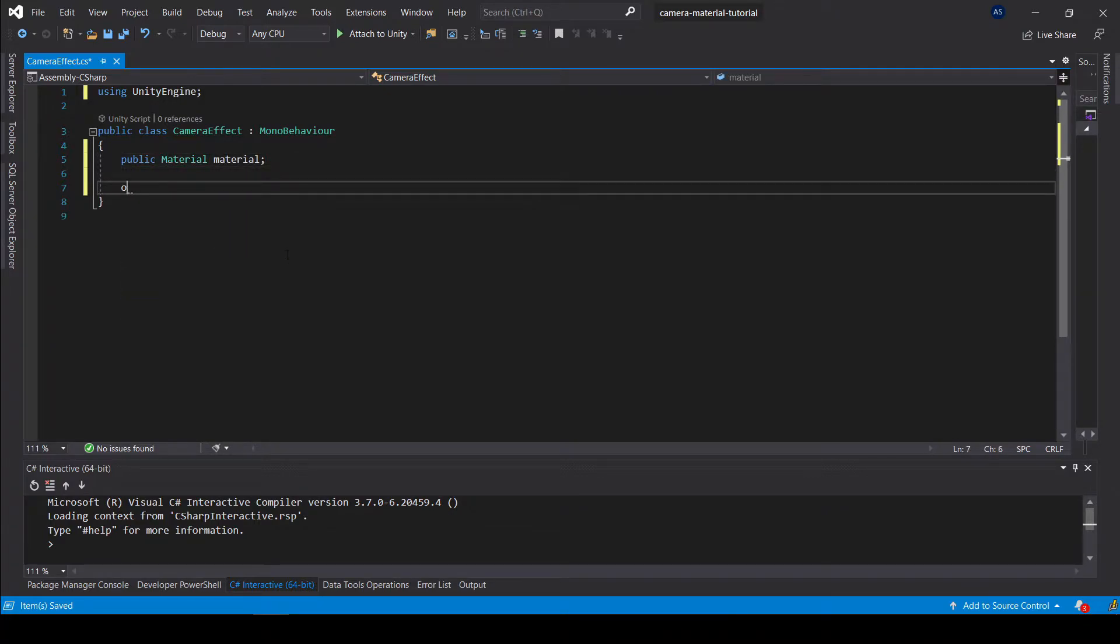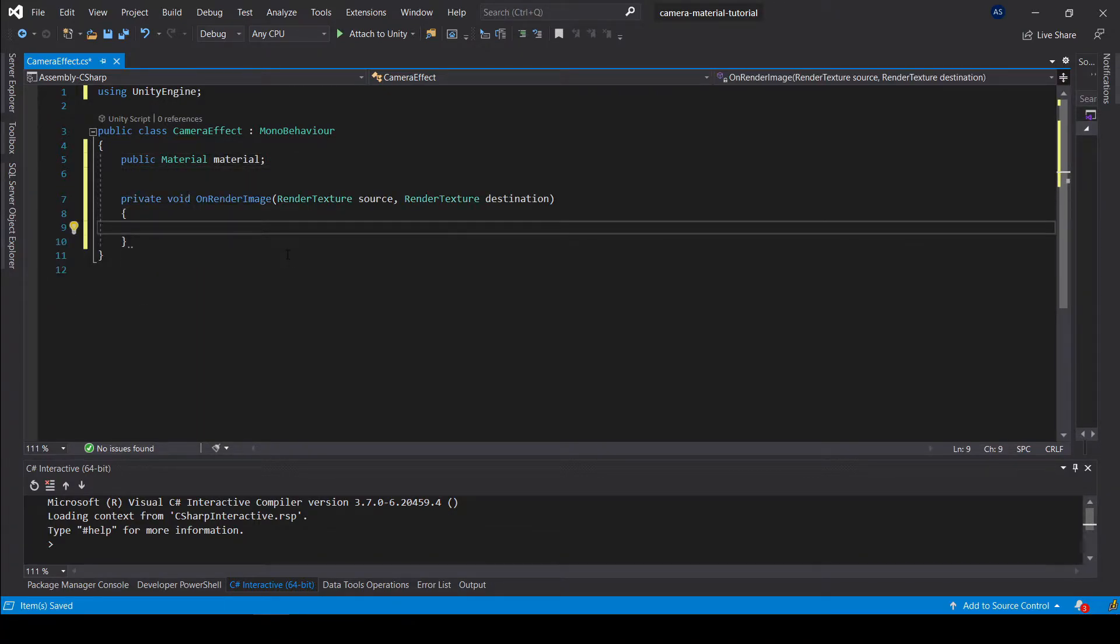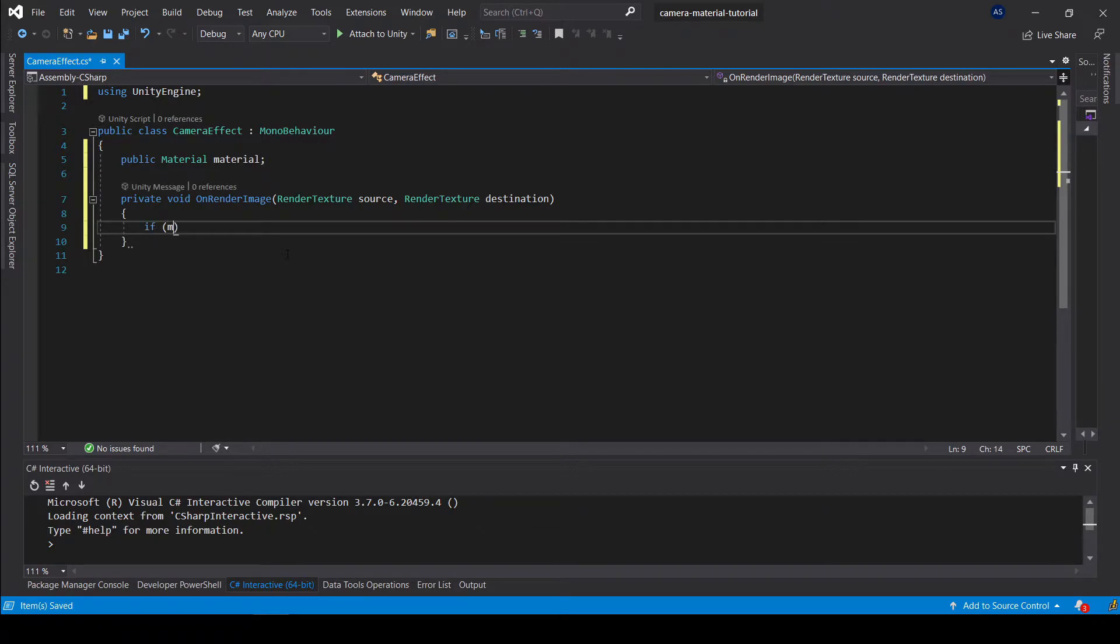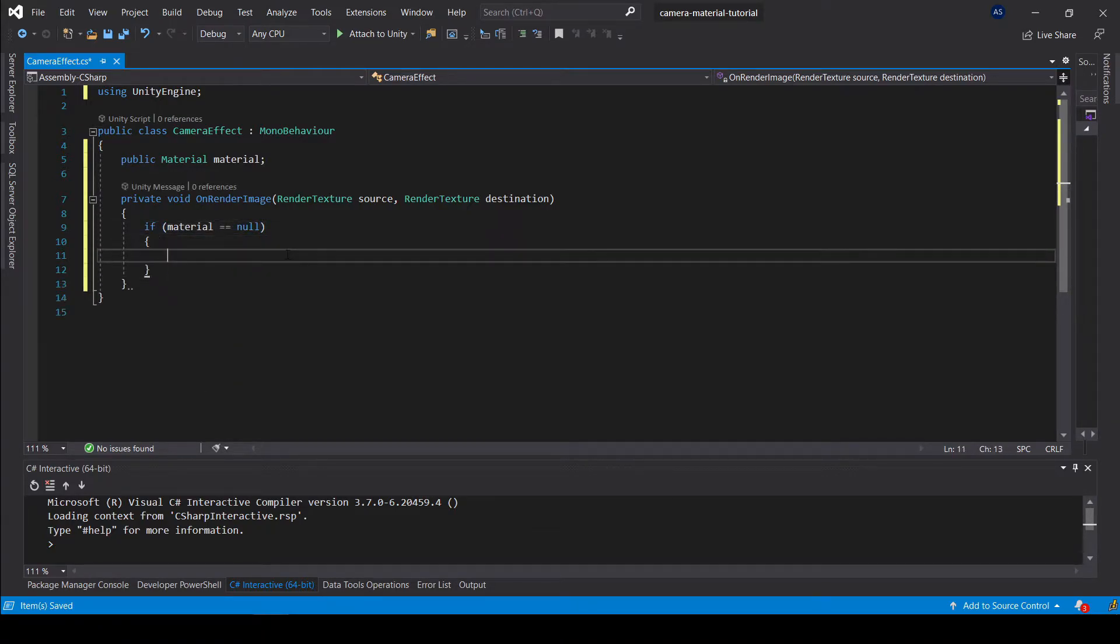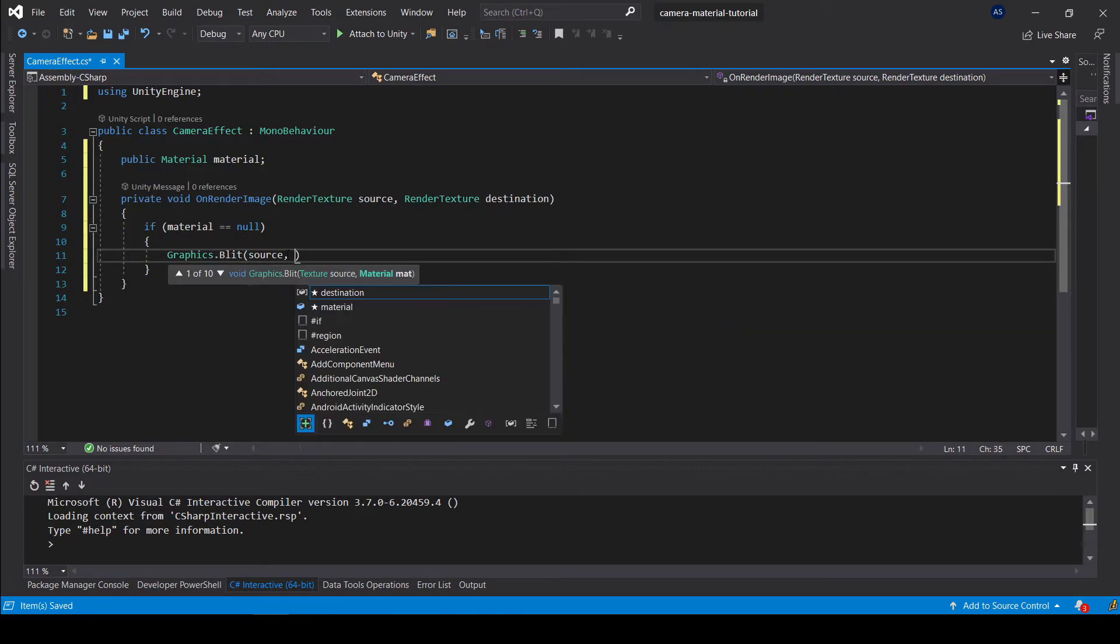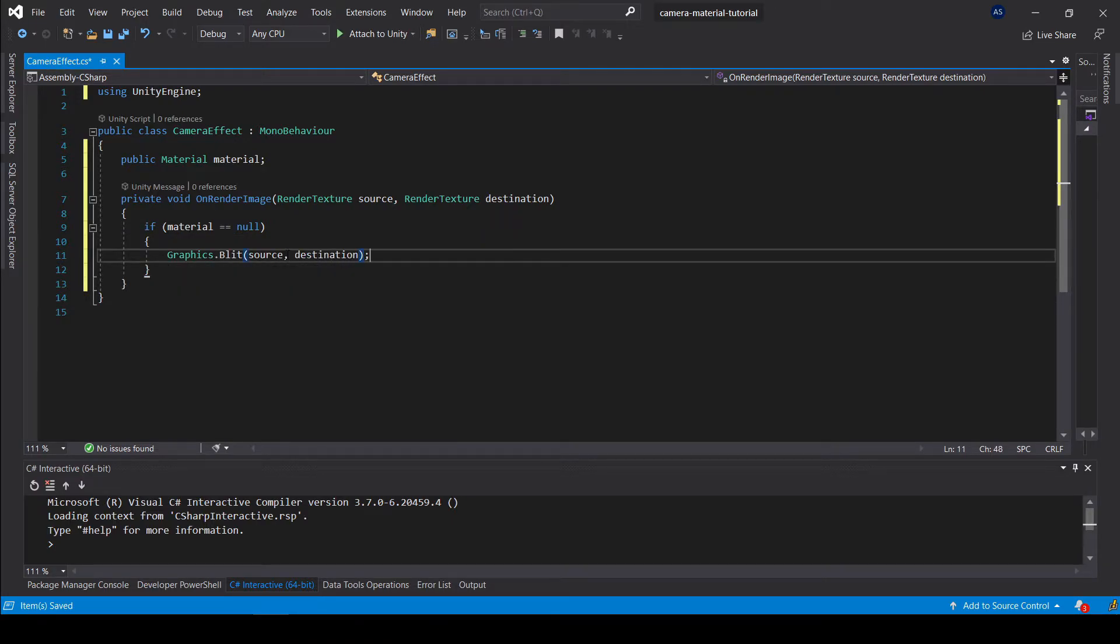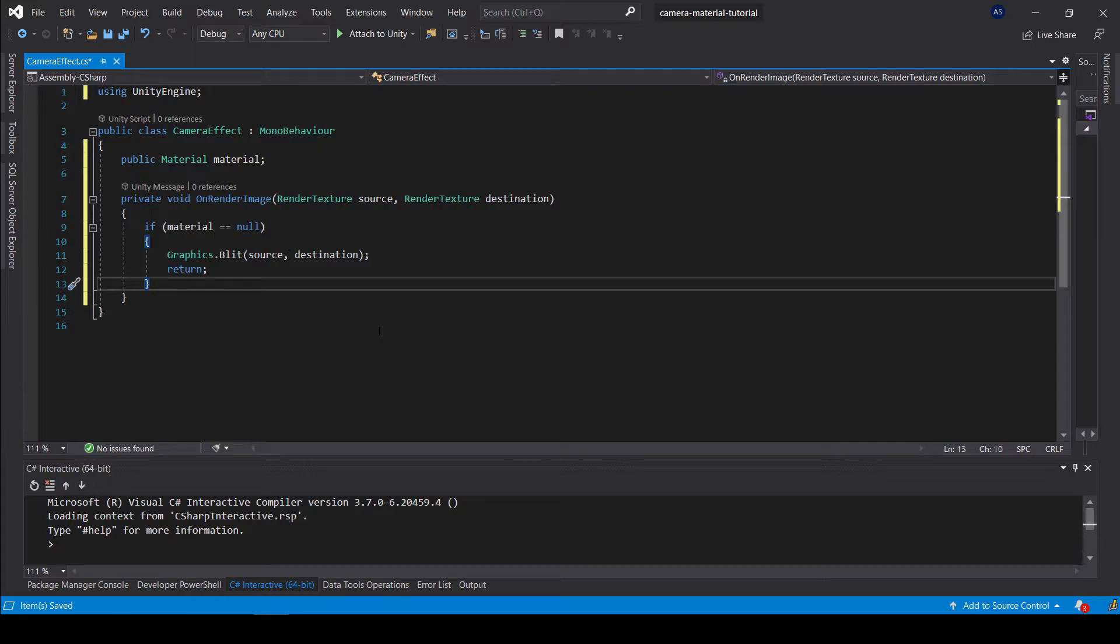Next we are going to use a built-in method called OnRenderImage. Inside this method, we will first check if we have a material available. If not, we are going to call this method to render the camera as normal and return out of the function.